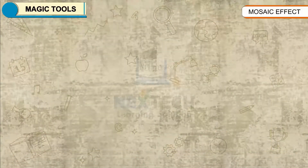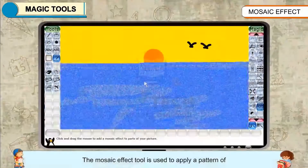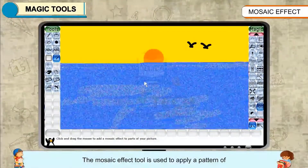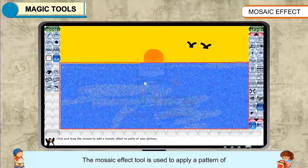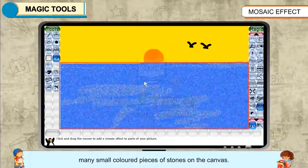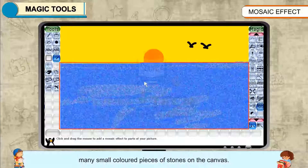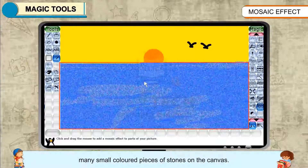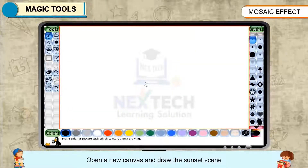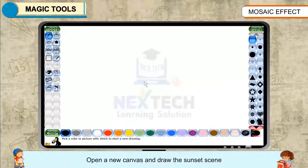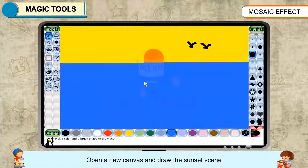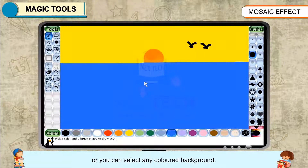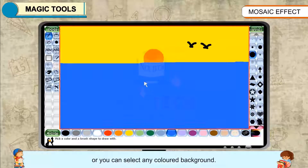Mosaic Effect. The Mosaic Effect tool is used to apply a pattern of many small colored pieces of stones on the canvas. Open a new canvas and draw the sunset scene, or you can select any colored background.